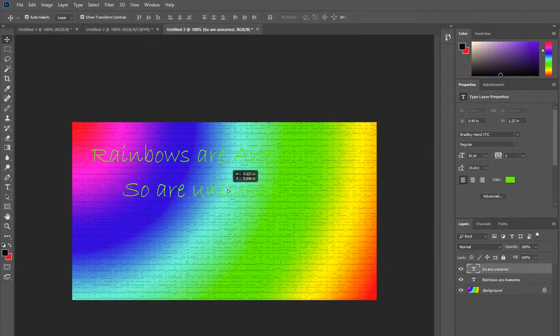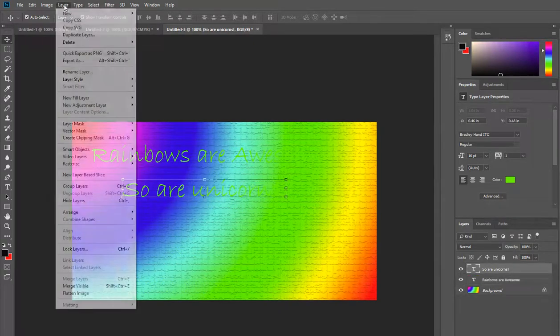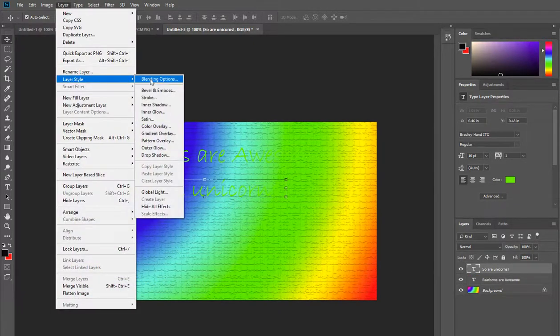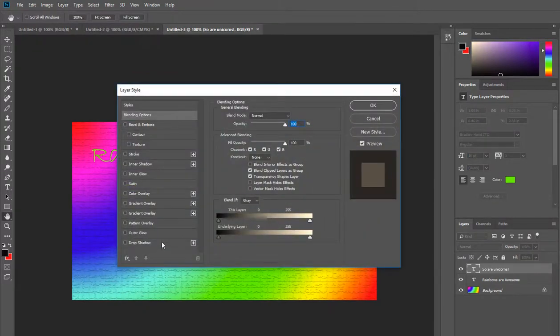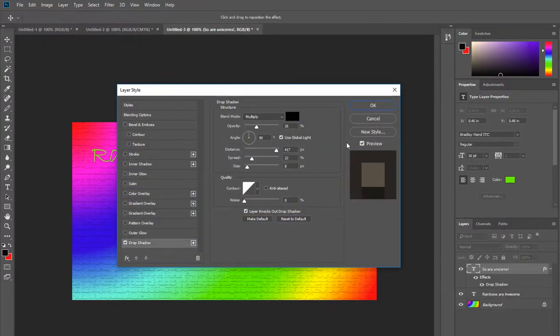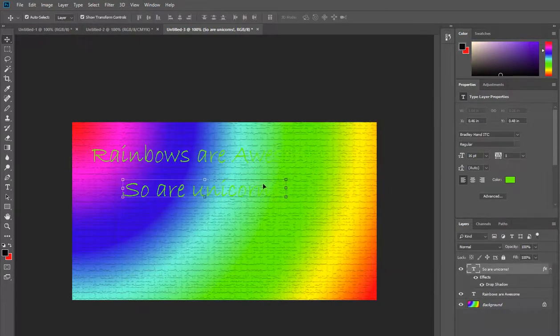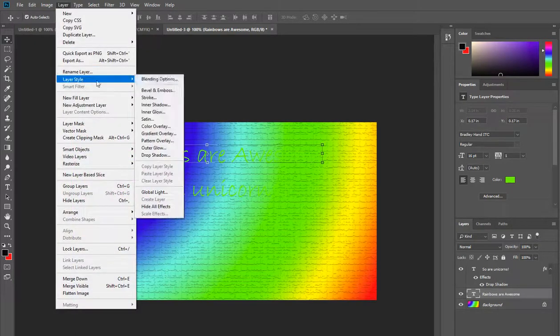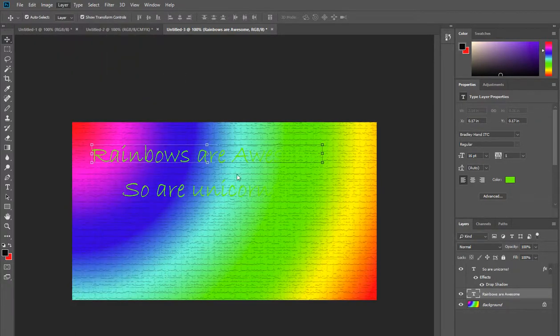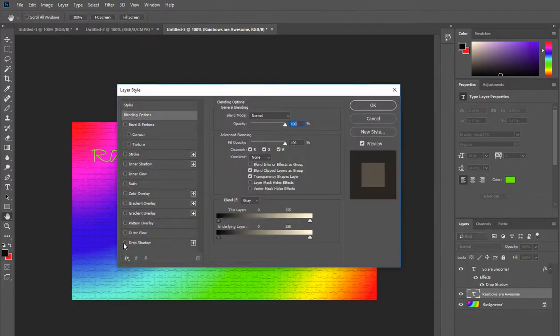So all I'm going to do quickly is add some layer styles onto these two pieces of text and all I'm really going to do is put a drop shadow on them. Again I'm going to go blending options and I'm going to pop a drop shadow on them.